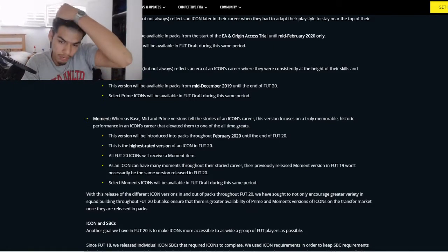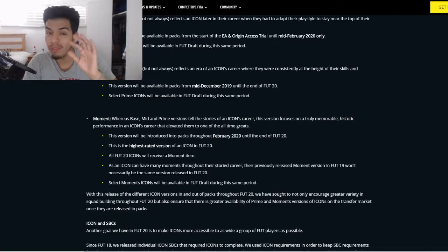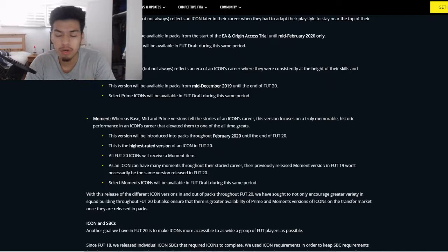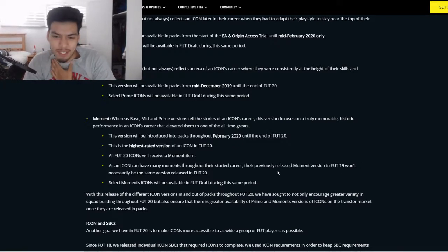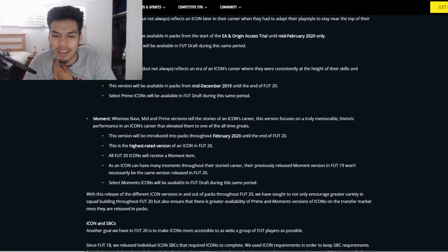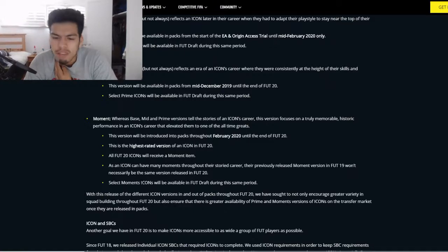An icon can have many moments throughout their career. Previously released moment versions from FIFA 19 won't necessarily be the same version released in FIFA 20, so icon moments Ruud van Nistelrooy won't necessarily have the same dynamic image as last year, which is pretty cool. Select moments icons will be available in FUT Draft during the same period.